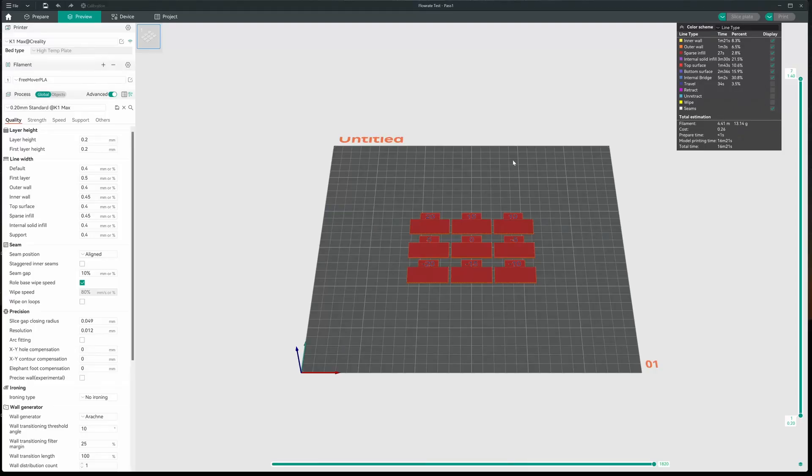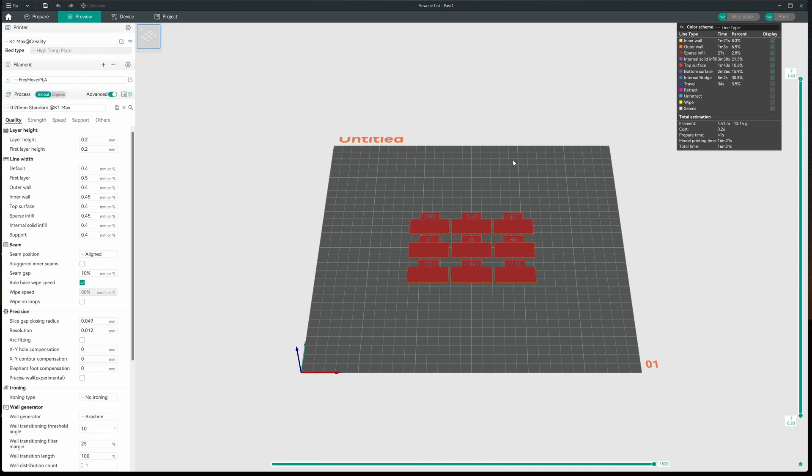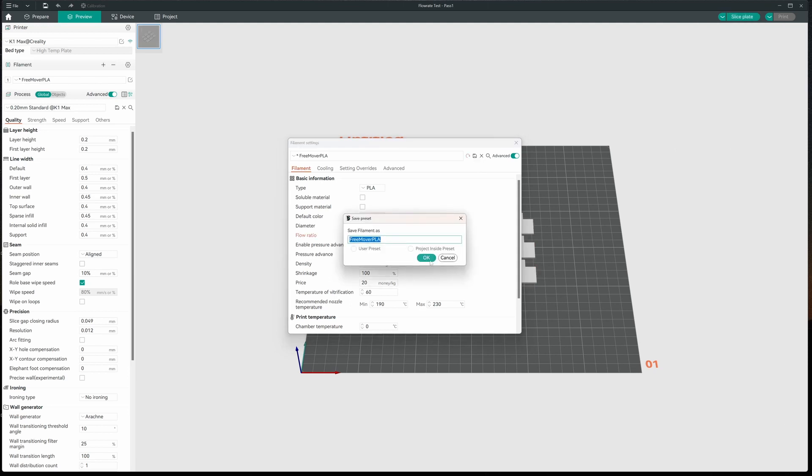Now what we do is we come back to our profile we're working on. And we use the formula of the current flow ratio multiplied by 100 plus the best, in my case, five and divide that by 100. So what I'm looking at is a new flow ratio of 1.05. And we'll come in to our filament profile and we'll update that. Do not forget to save it because it's important to do the next step. We'll save that.